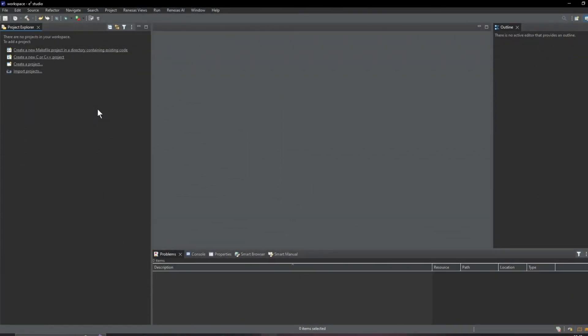And we're back. We're in e² studio which is the Renesas integrated development environment. If you've done any embedded development with IDEs on other devices you may well recognize that e² studio is Eclipse based and we're using a C C++ tool chain.